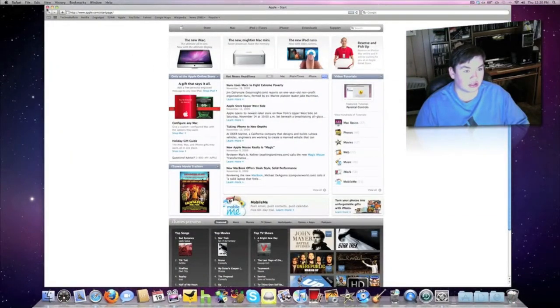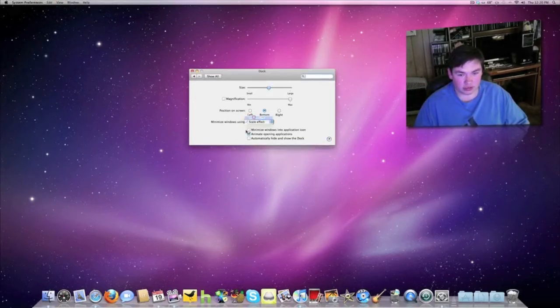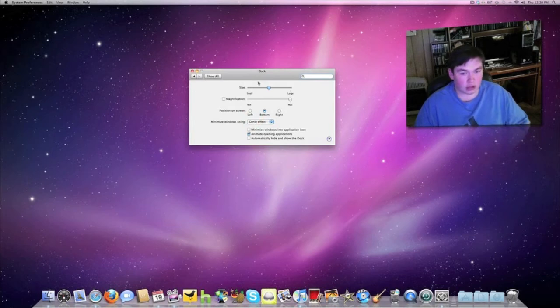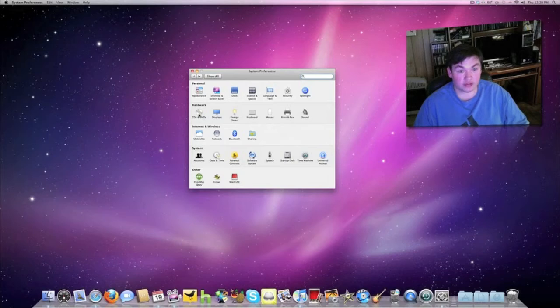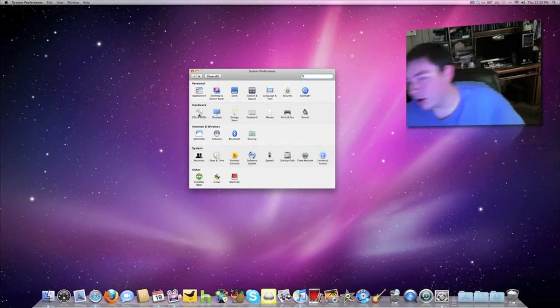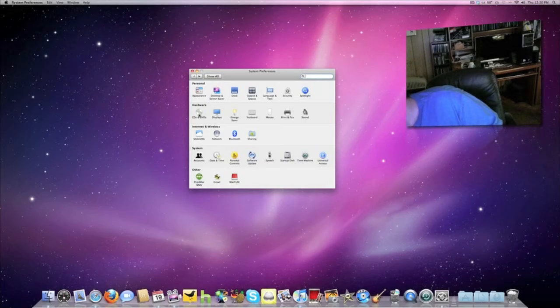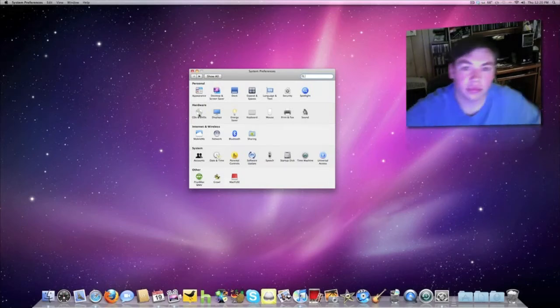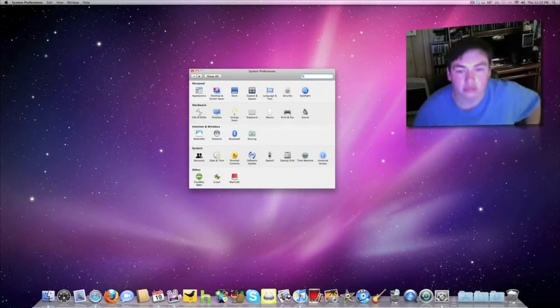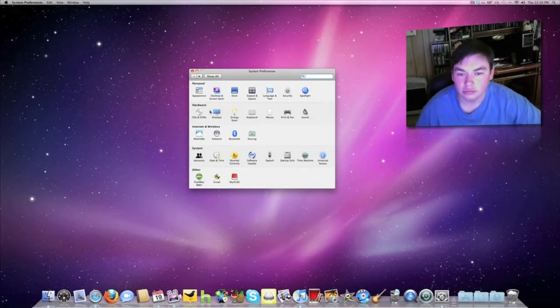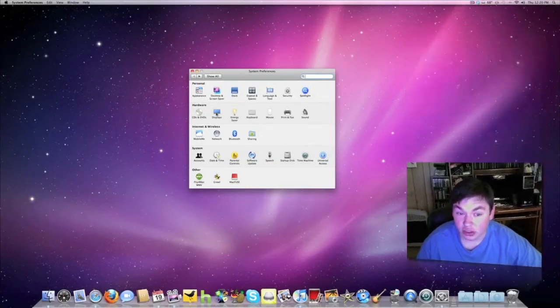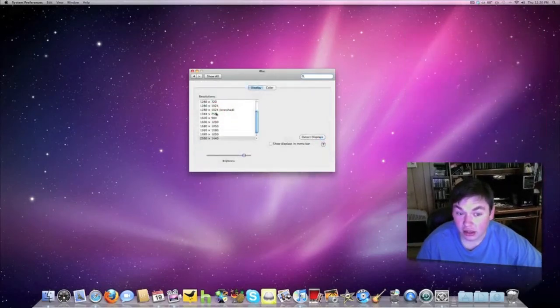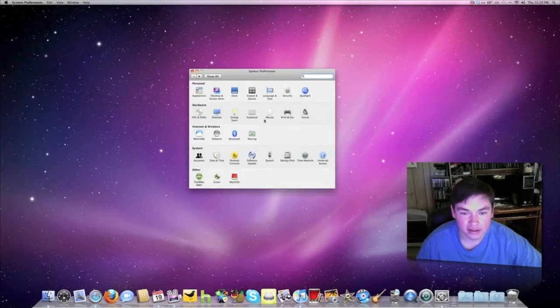Here are more settings. You can set up where you want DVDs to show up. I have it set to go in the Finder, so when I insert a DVD, there it is. You can also set up your display and resolution, which you want at the highest.